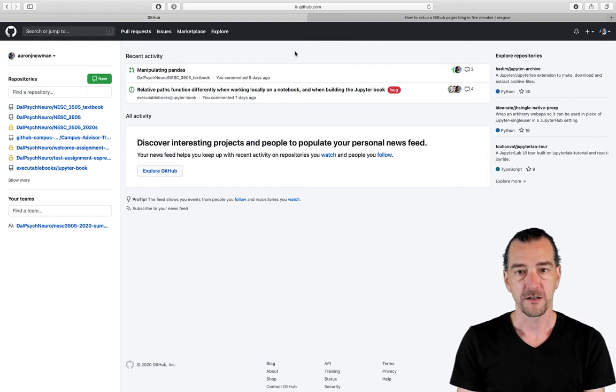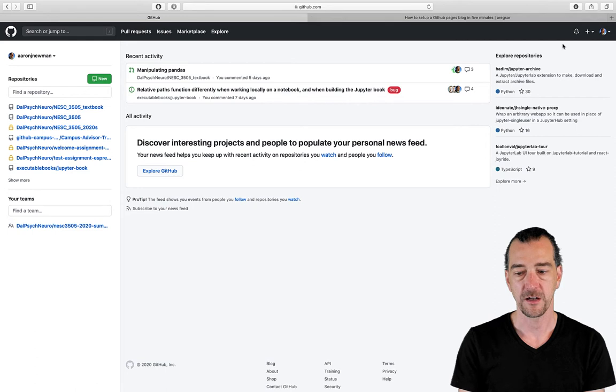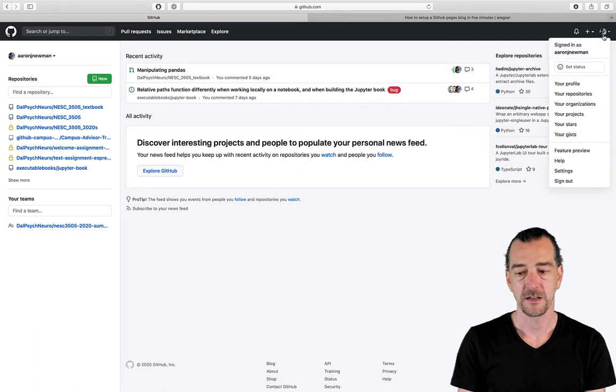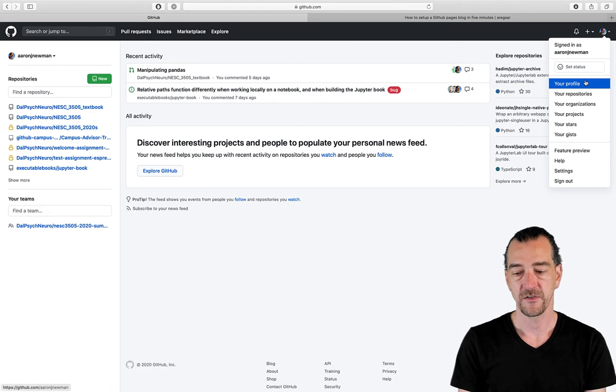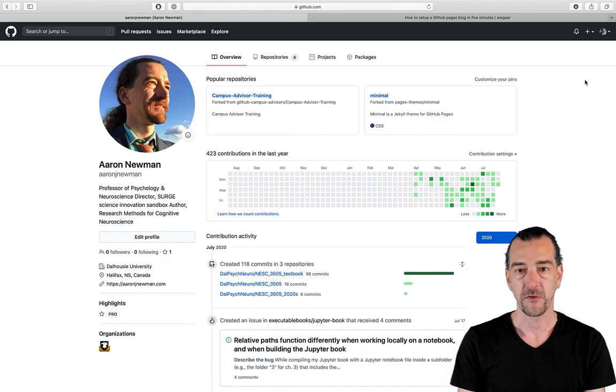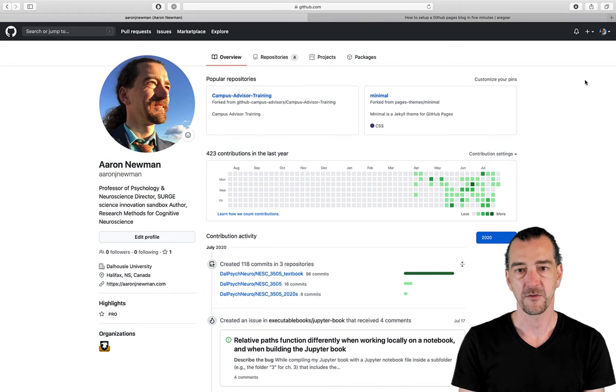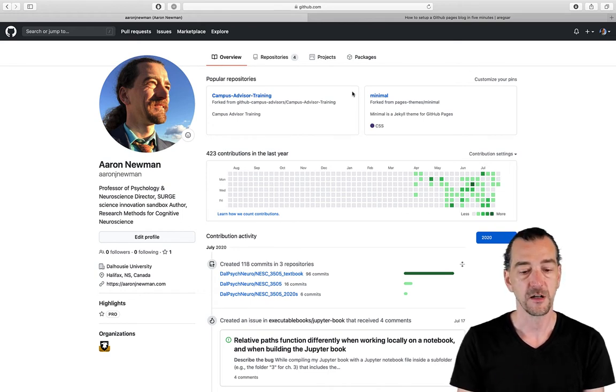When you create a GitHub account, the first thing you're going to want to do is customize your account and set up your profile. When I click on my little icon up here in the top right, you can see my profile. This is a public profile, so you want to set that up because you want your portfolio to look professional and really showcase yourself, right?